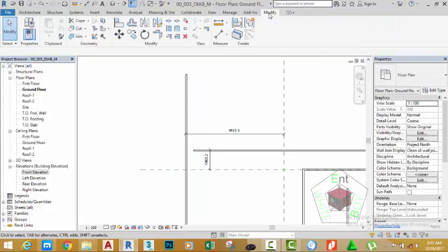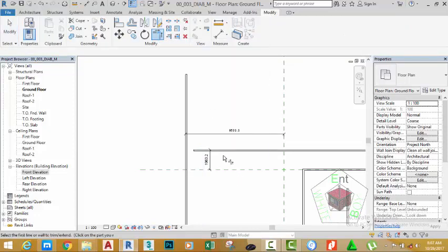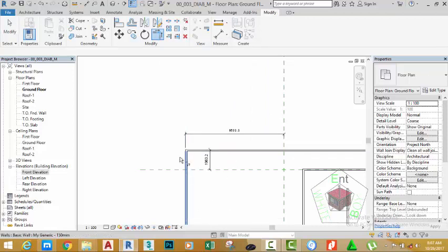Click the Modify button to get out of the command. Go to the Modify panel and select Trim/Extend to Corner. Select this wall and this wall. Click the Modify button to end the command.